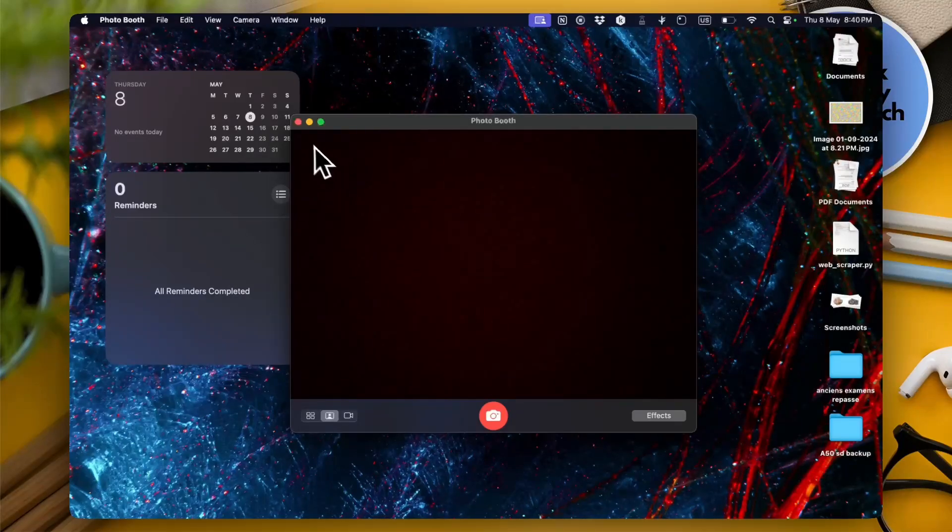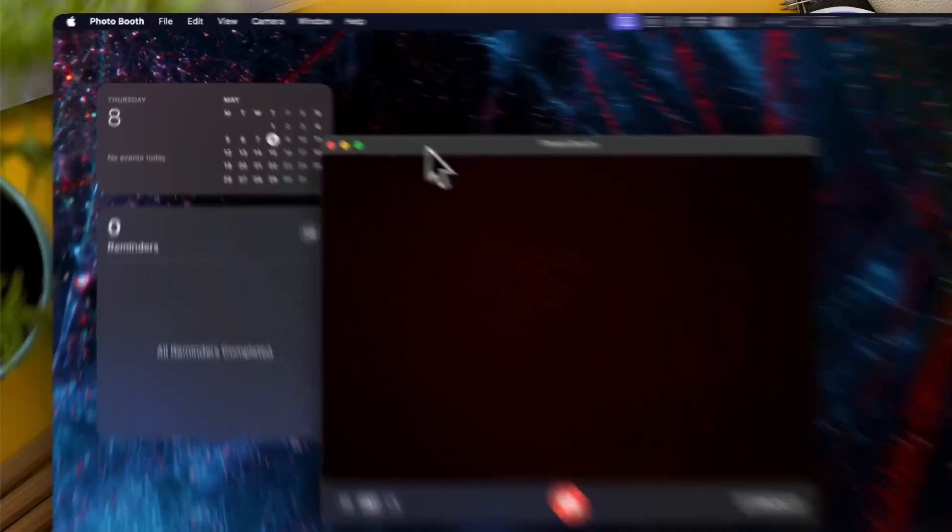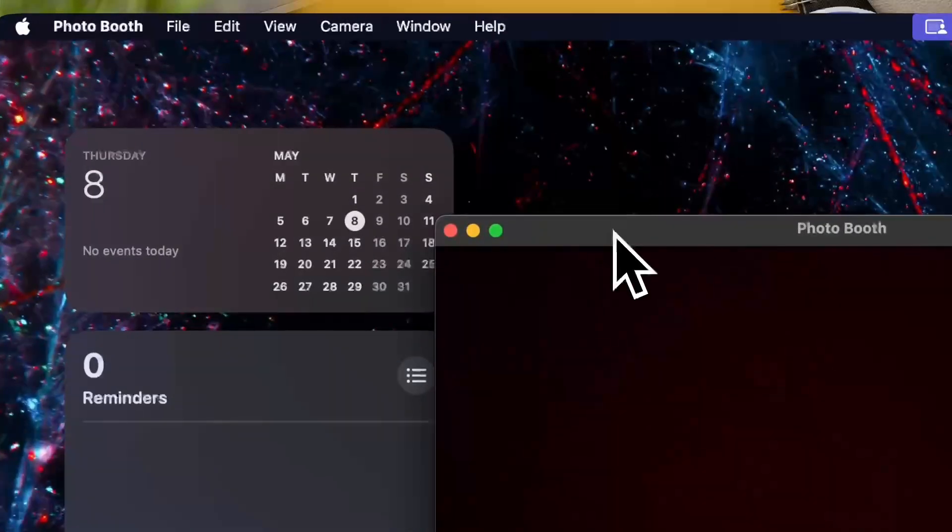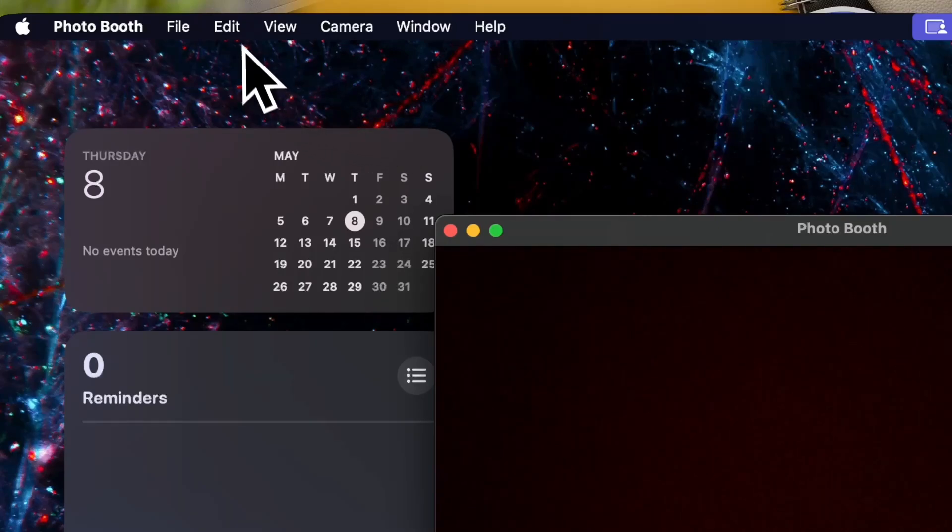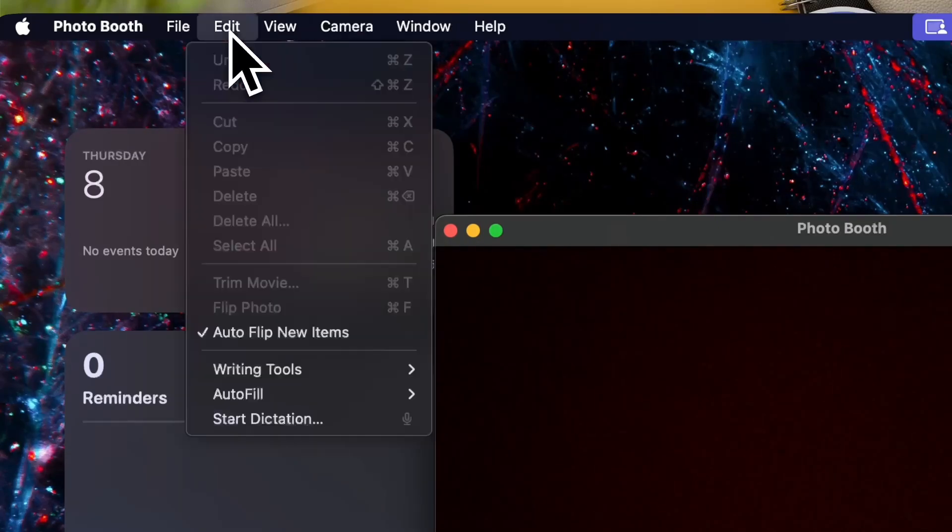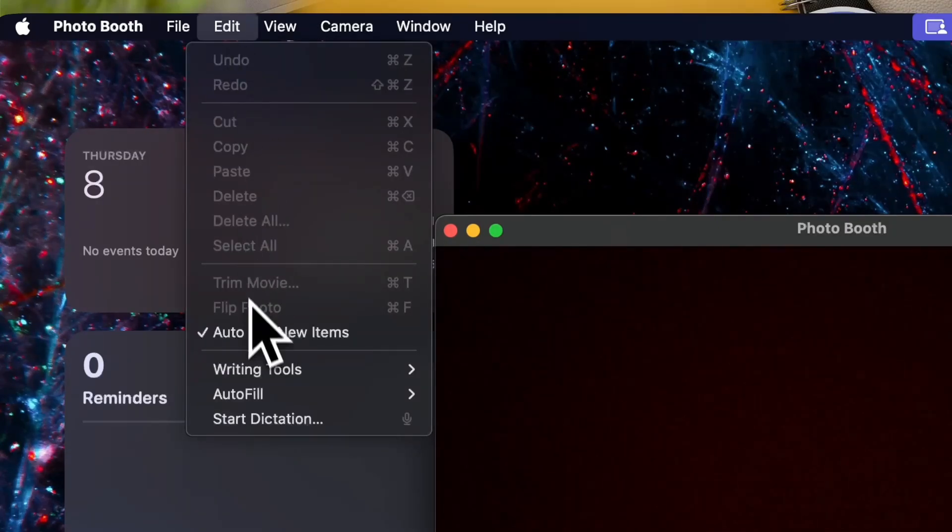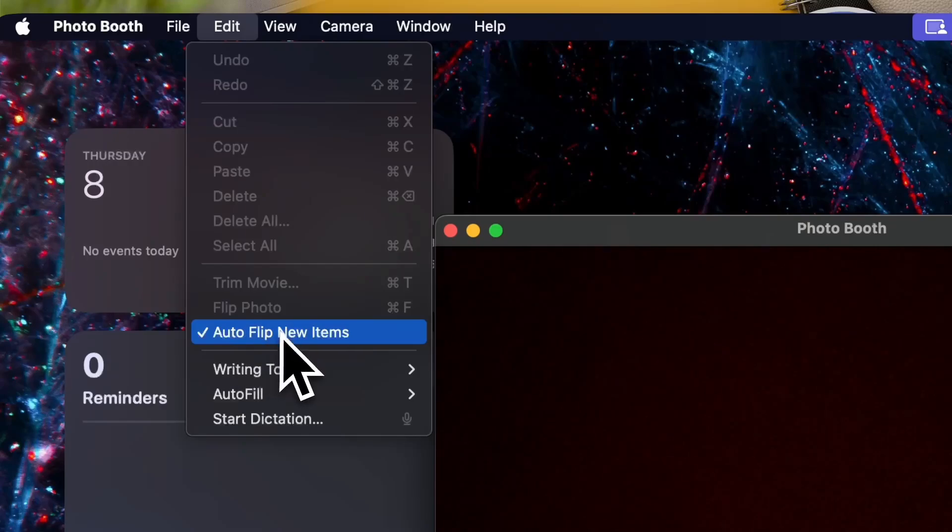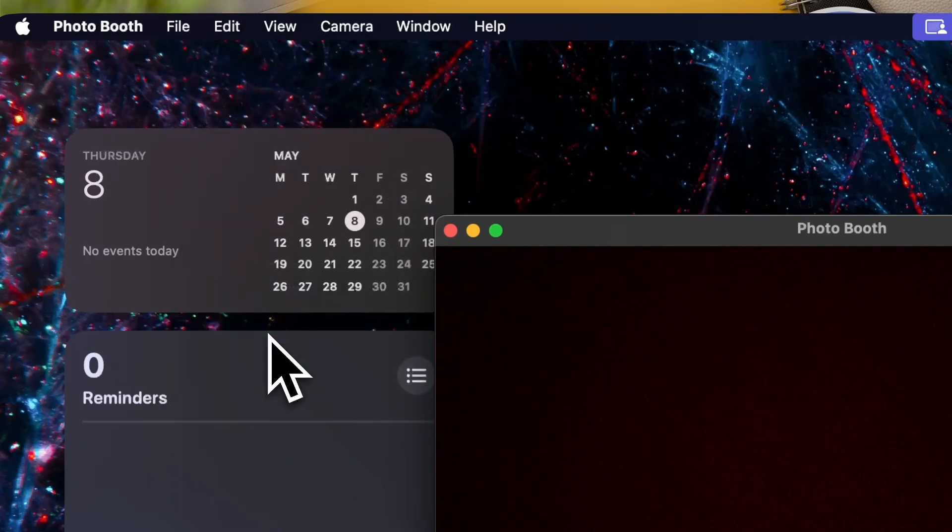Now to resolve it it's pretty easy. Make sure you have the photo booth selected. Now go here to the menu bar and click on edit and make sure to uncheck here the option to auto flip new items.